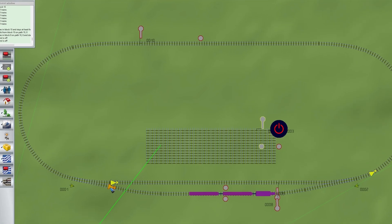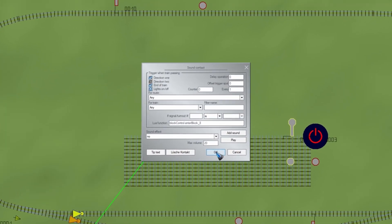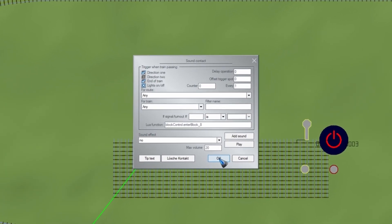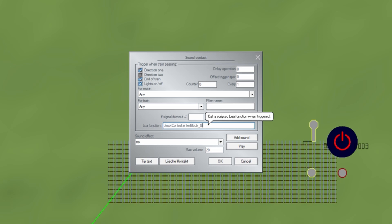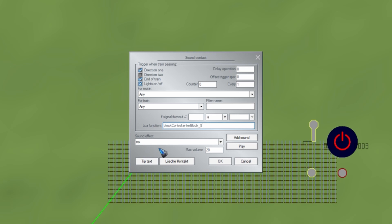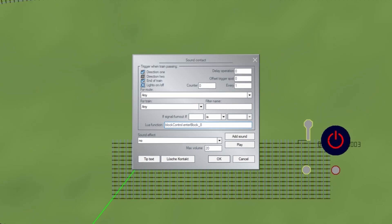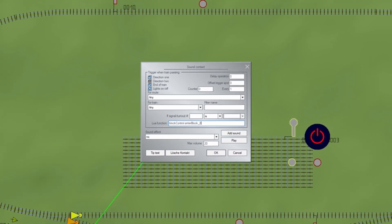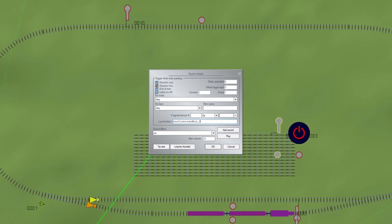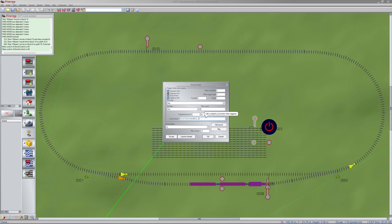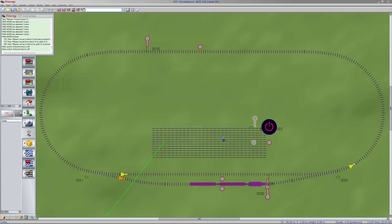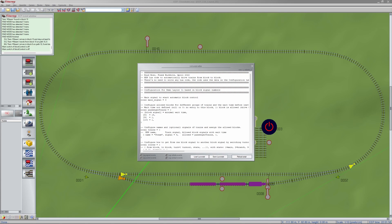And let's have a look inside the properties. Right click it. And there we see what we did is add this Lua function and called block control enter block and then a number, the number of this signal. Now what can happen if you start with a new layout, that when you try to enter this code, this function, that it says it cannot find that function. When that happens, the simple solution is reload your Lua code.